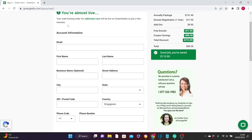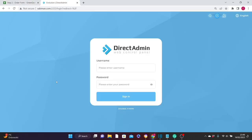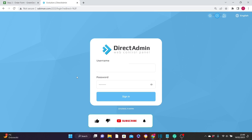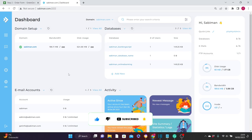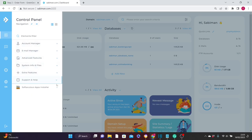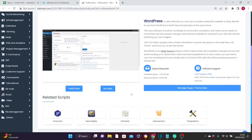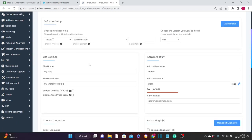After all is done, GreenGX will send you your login URL, your username, and your password, which you'll use to log into your DirectAdmin — the back end of your server — from where you can start your WordPress installation. That login URL from your service provider will lead you to the DirectAdmin interface. Fill in your username and password and click Sign In. Once logged in, hover your mouse over the menu icon, come down and click on Softaculous Apps Installer, then click on WordPress, scroll down a bit, and click Install Now.